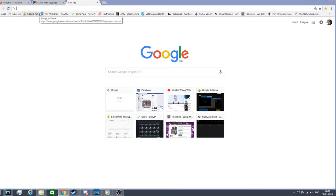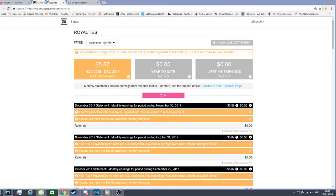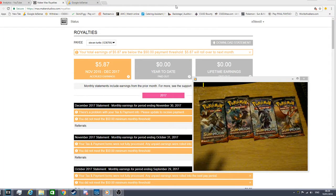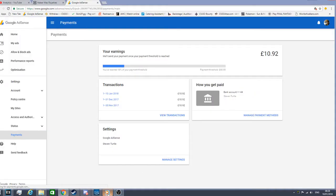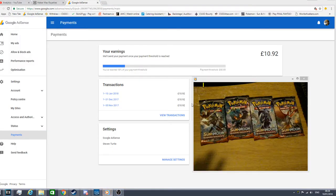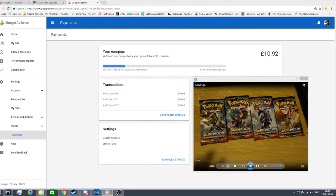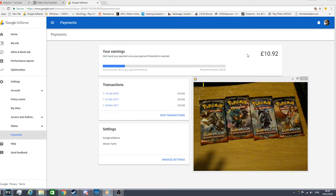If I pull up my Google AdSense, I'll just put this over there. Give me a second. Alright, because I don't want to show bank details. Your earnings so far is like $10.92, and this is my Google AdSense guys.